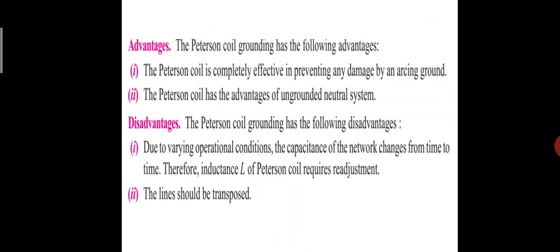Advantages of Peterson coil grounding: The Peterson coil is completely effective in preventing any damage by an arcing ground, and it has the advantages of an ungrounded neutral system. Disadvantages: Due to varying operational conditions, the capacitance of the network changes from time to time; therefore inductance L of the Peterson coil requires readjustment. The line should also be transposed.